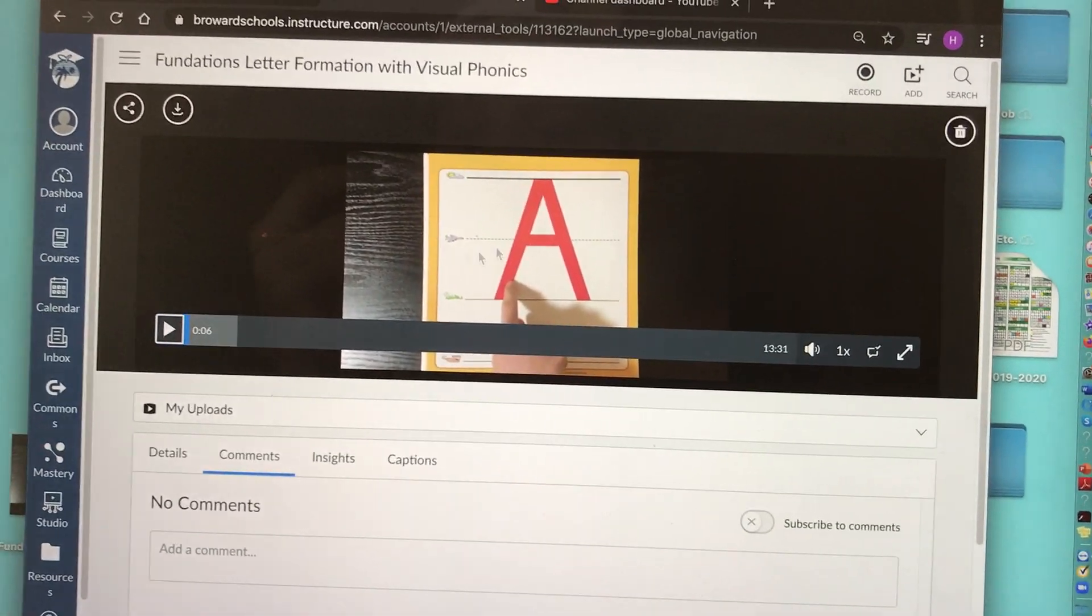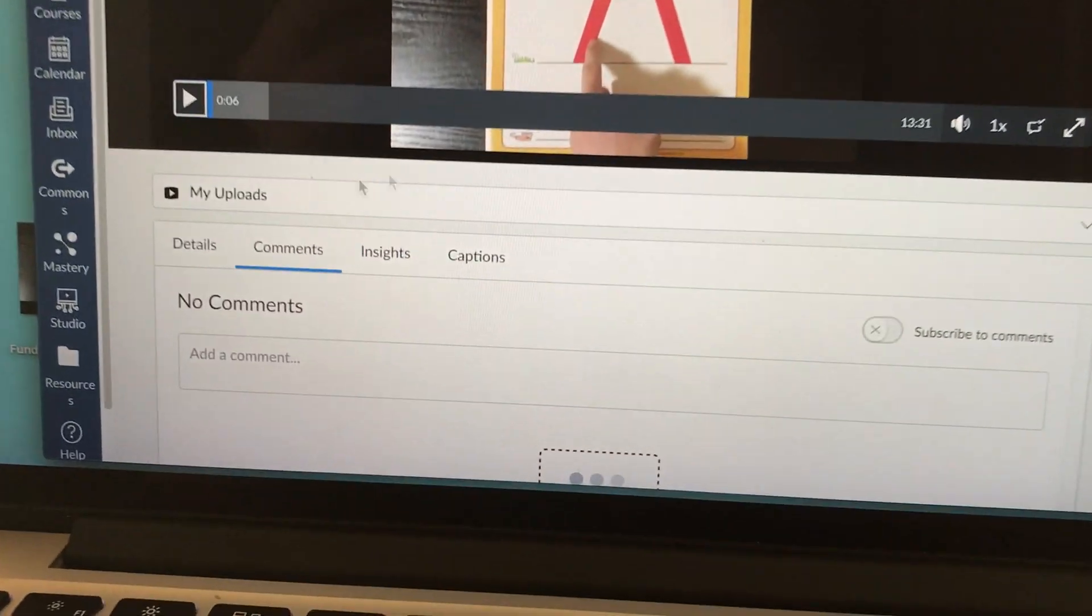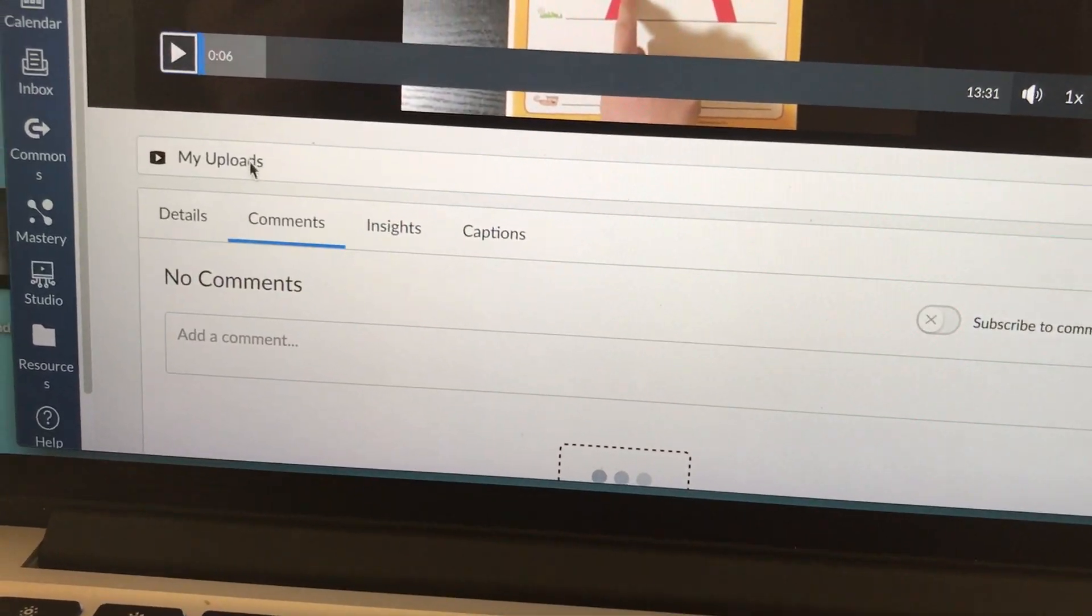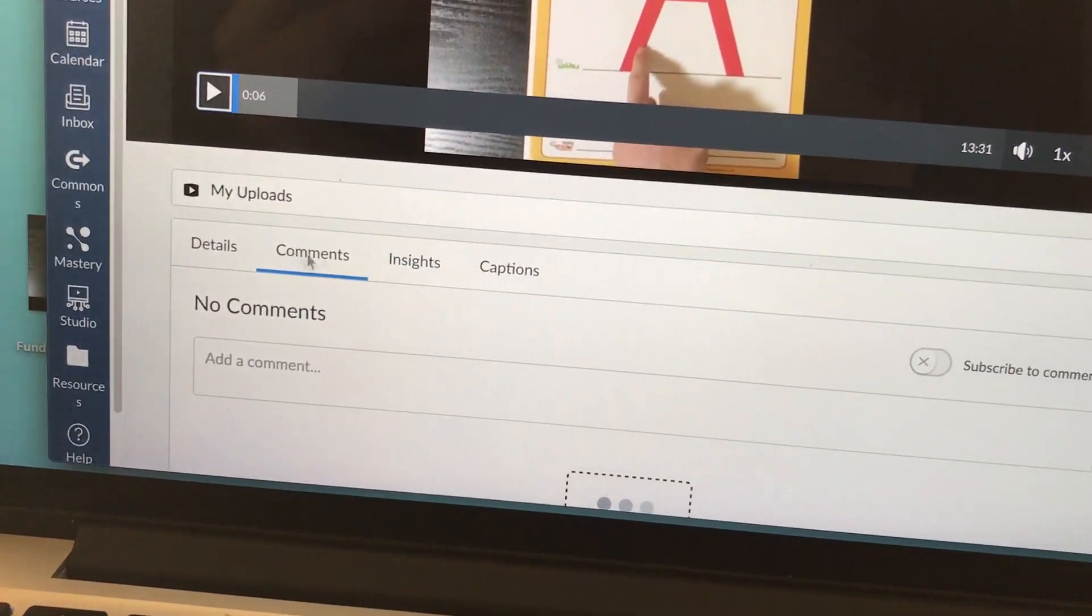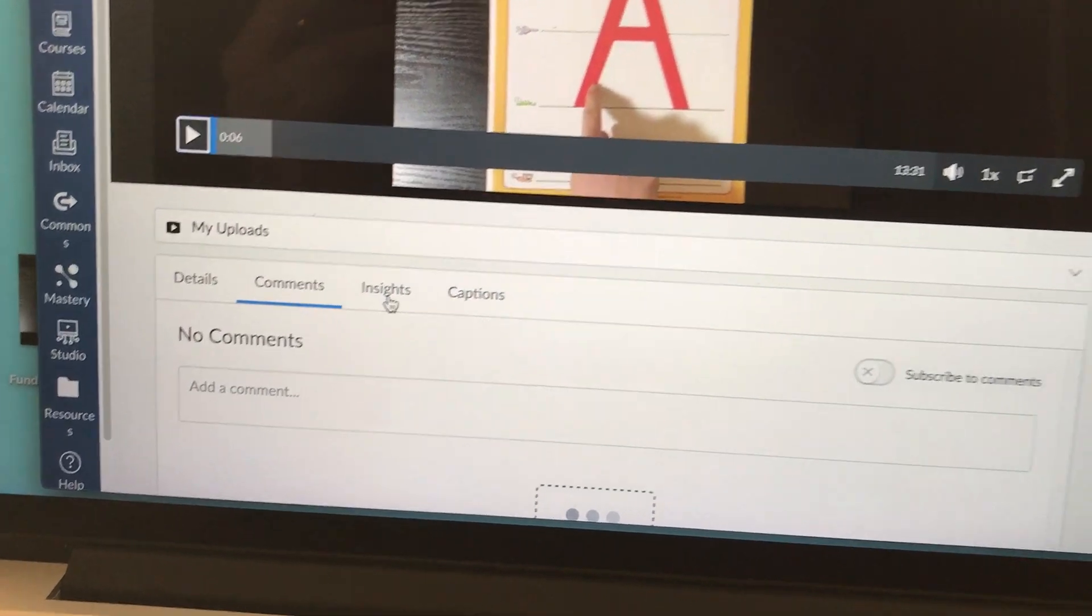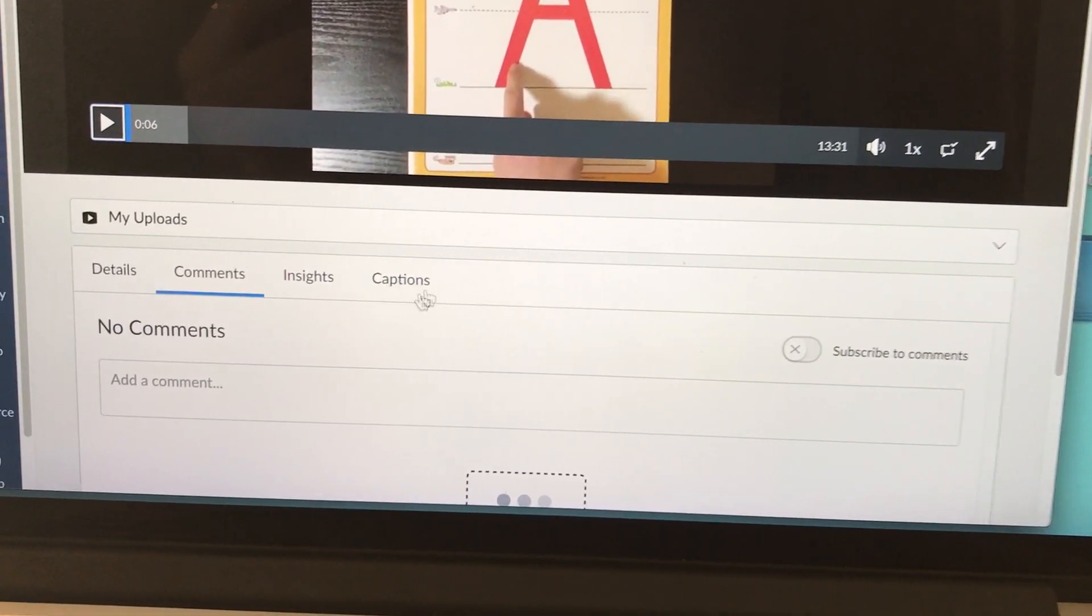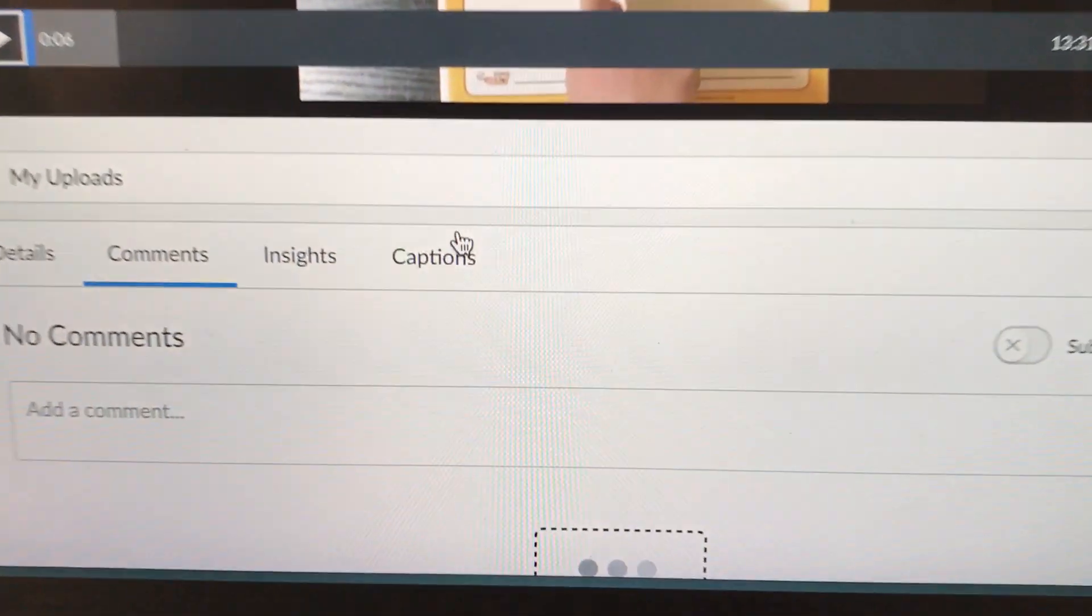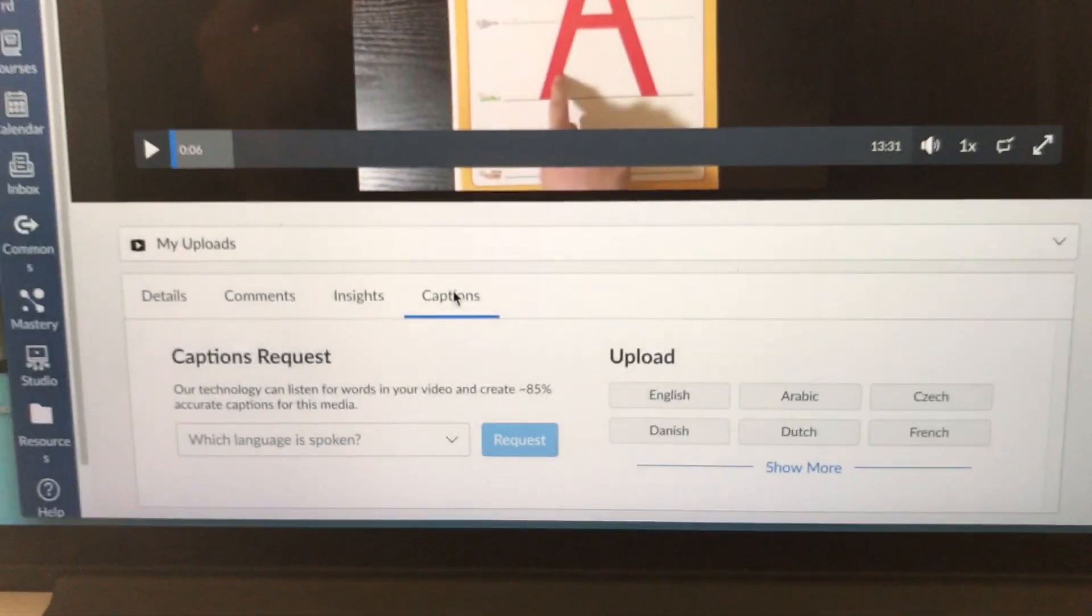Underneath your video, you should have different tabs: details, comments, insights, and captions. Captions is where we want to be. So you're going to click on captions.